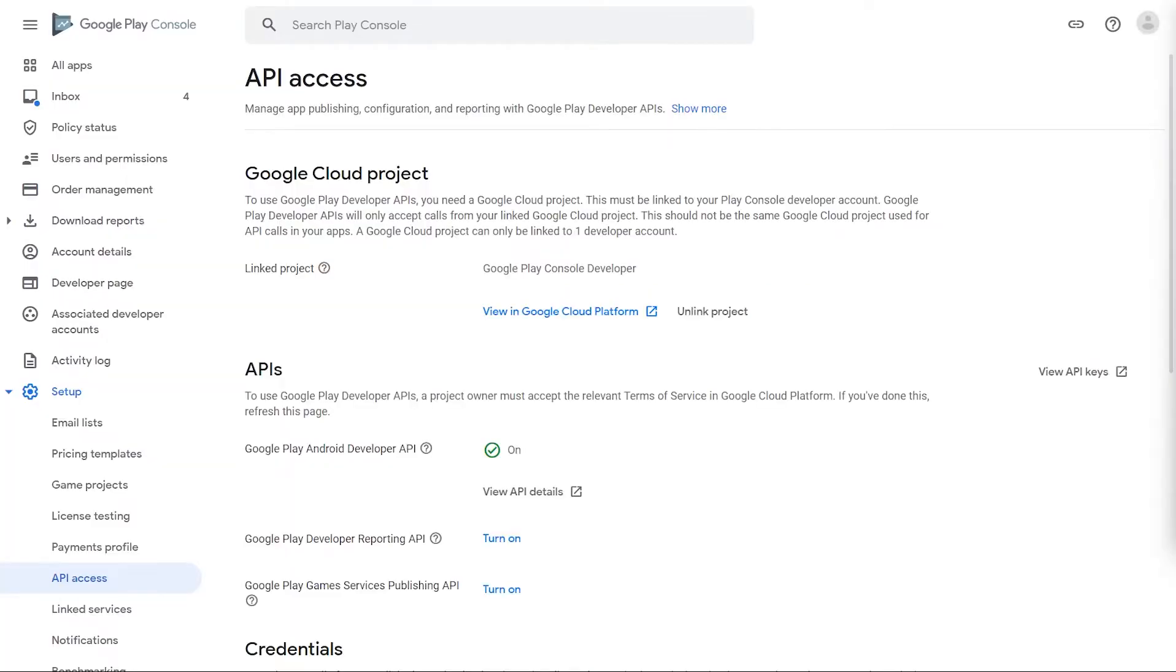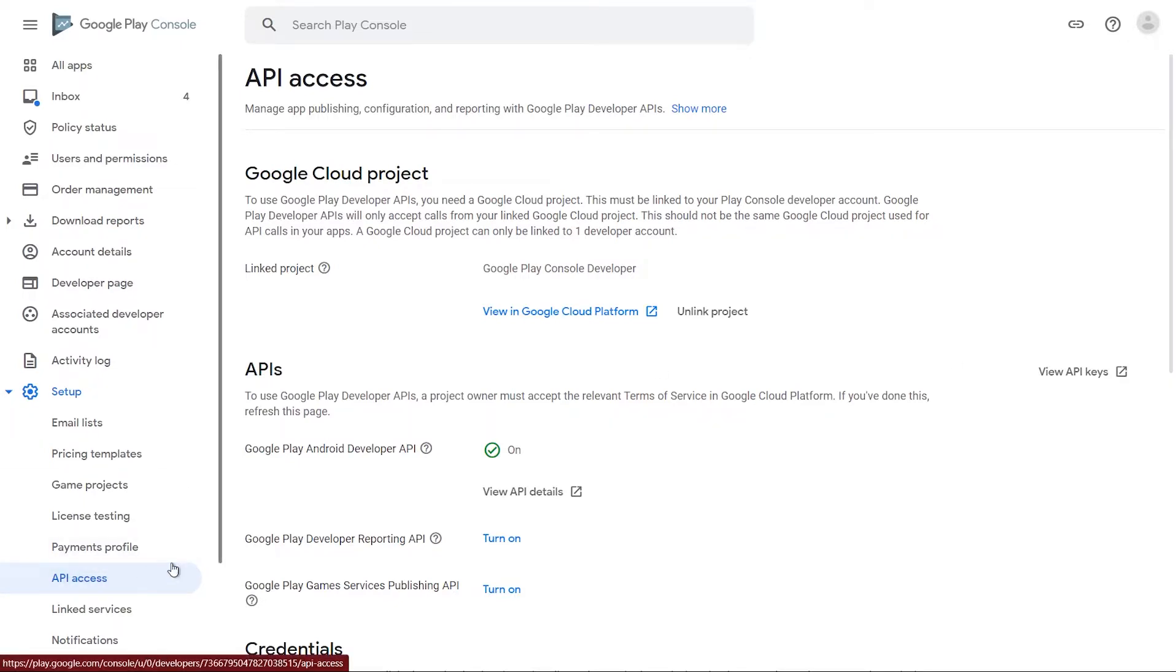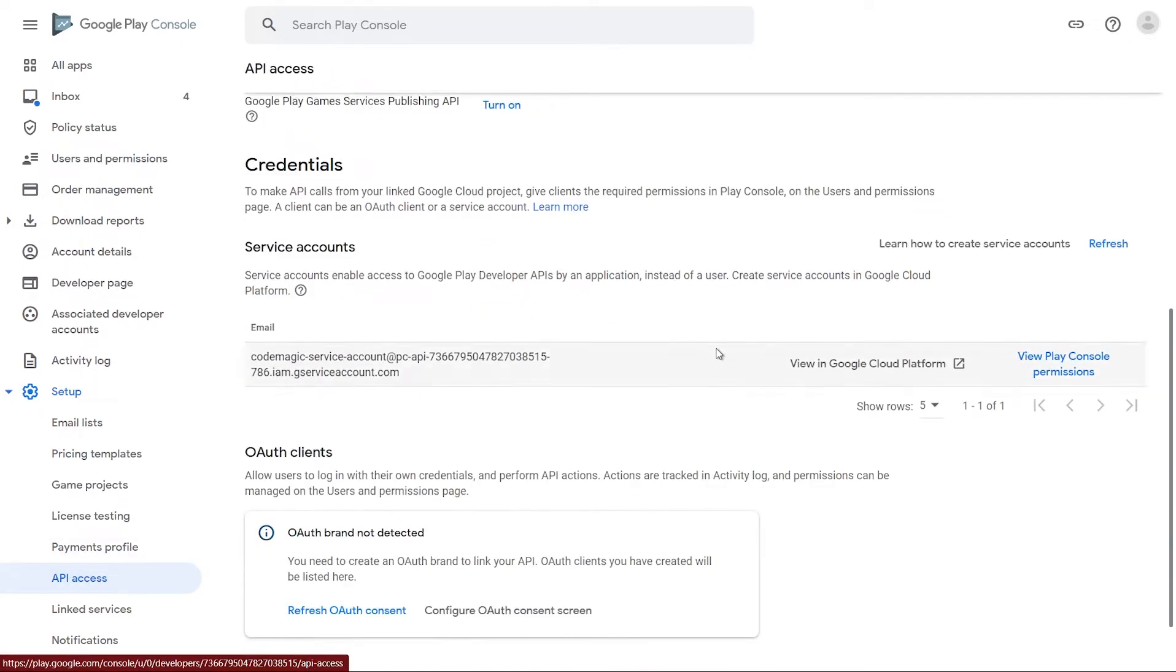In the Google Play console, navigate to Setup, API Access, and click Learn how to create service accounts.